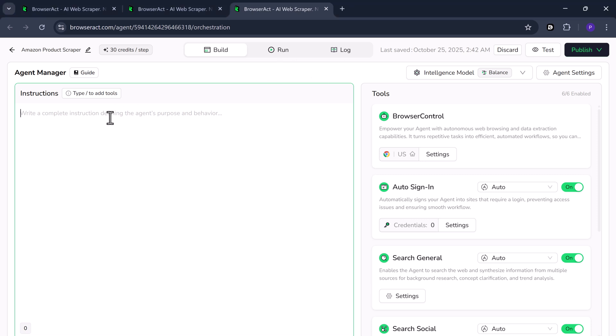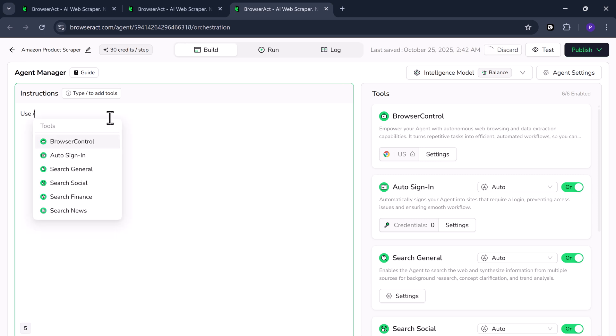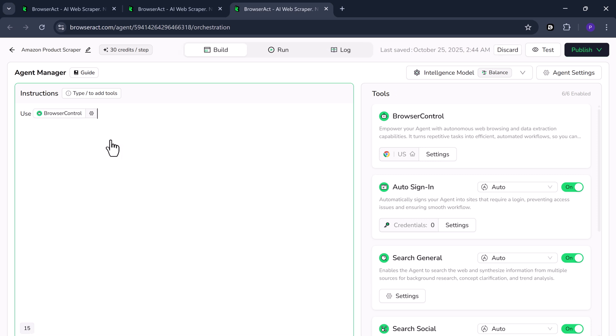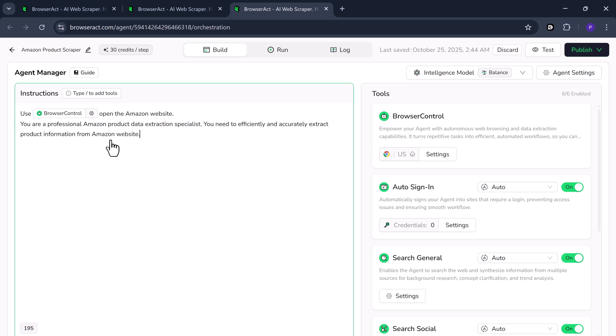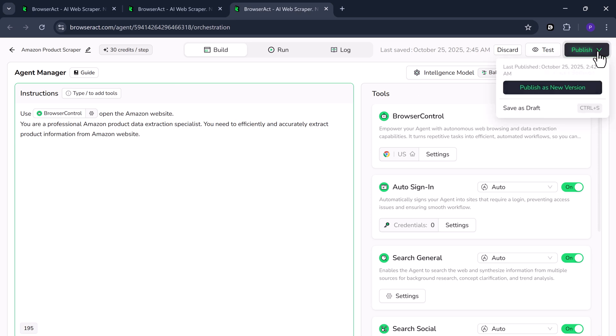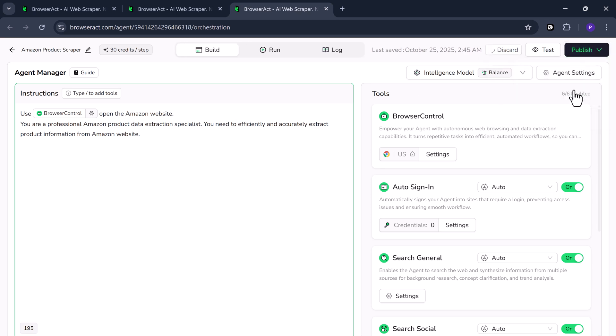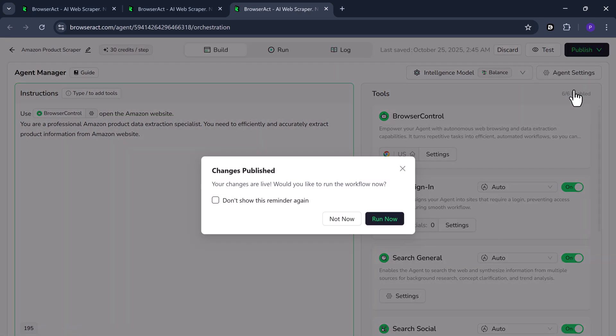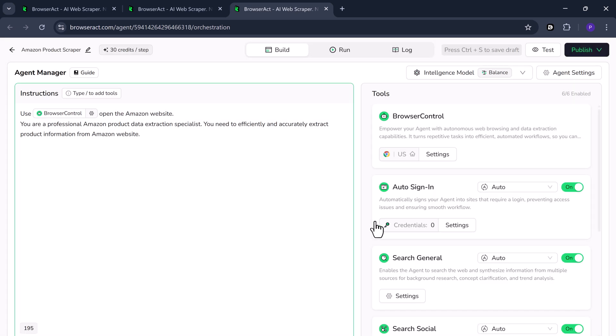In the Build area, you add instructions. Type a slash to add tools, such as Browser Control, Auto Sign-in, and other functions. I'll select Browser Control, tell it to open the Amazon website, and then I'll add a few simple instructions. When your instructions are ready, click Publish. Then choose Publish as New Version.